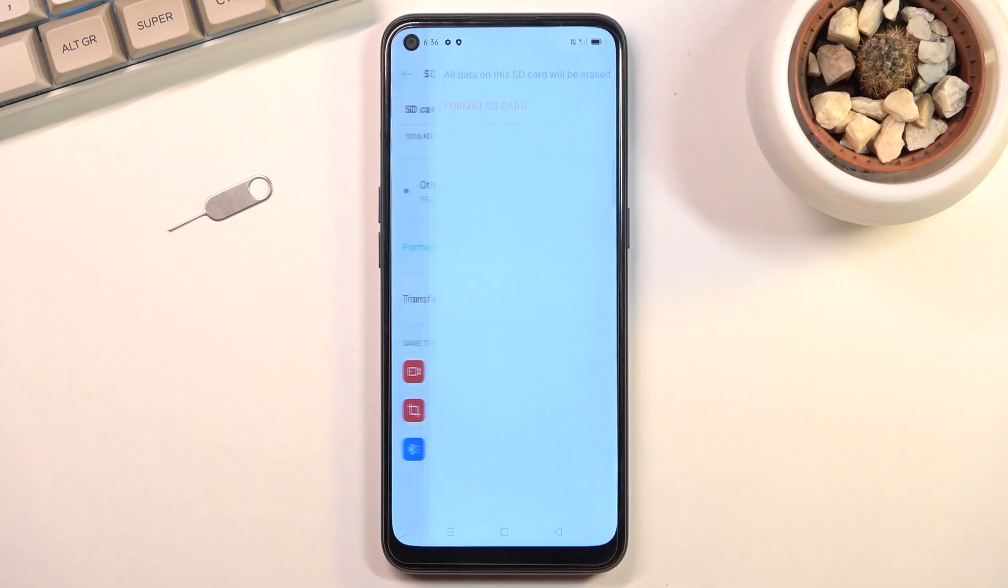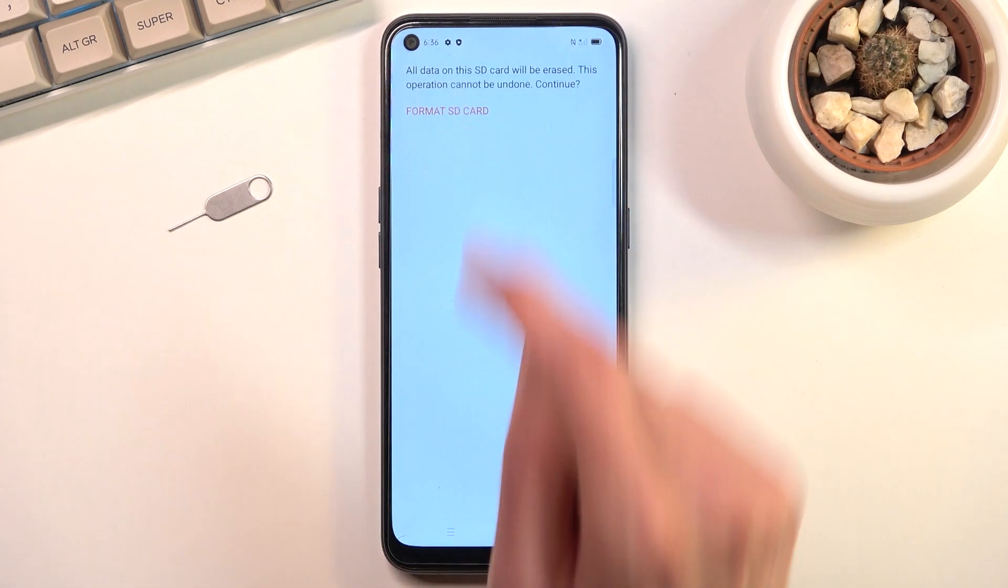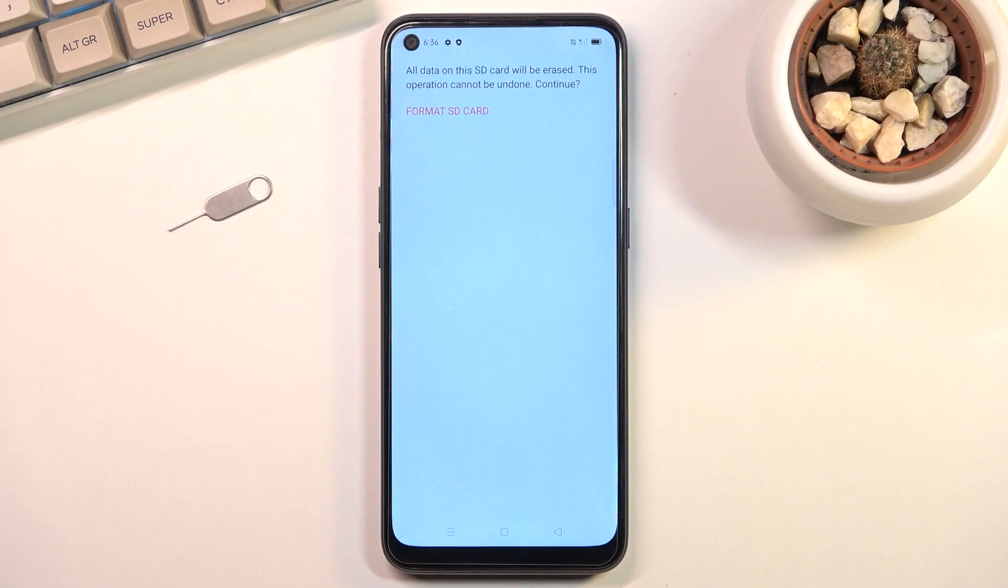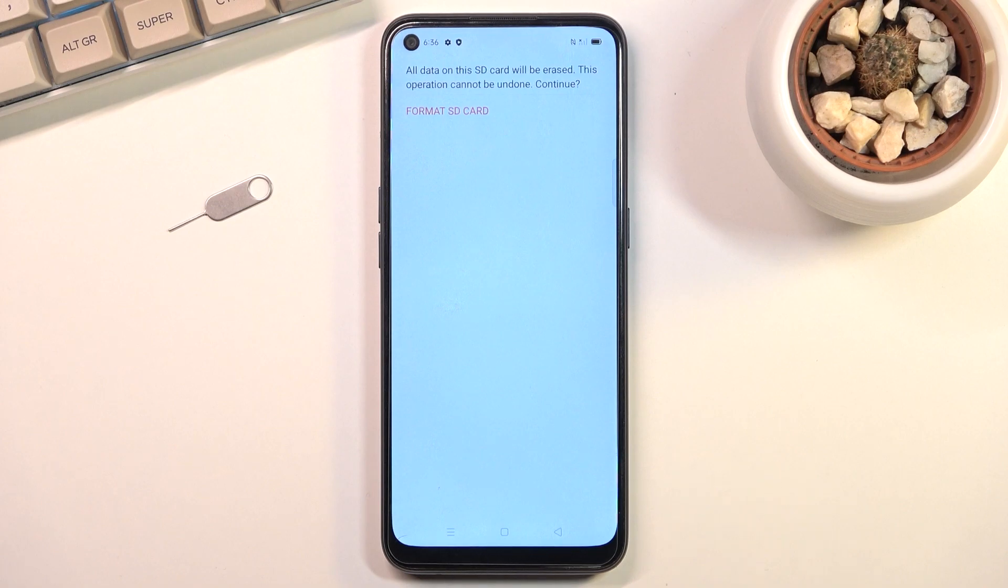Click on it, this will give you a message that all data on the SD card will be erased so just keep that in mind. Basically anything on that card will be completely gone and if there's anything that you'd like to keep then you might want to back it up before you actually start.